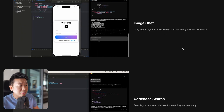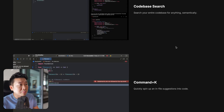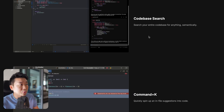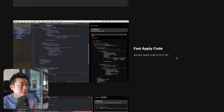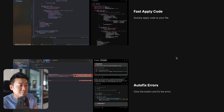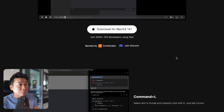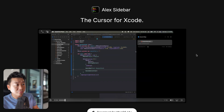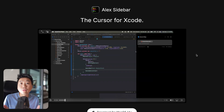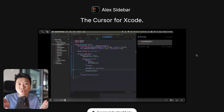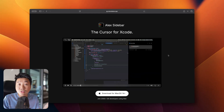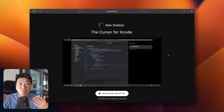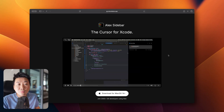You can include an image, search your code base, have inline completion, fast apply, and more. It's really powerful stuff, but most importantly it applies directly to Xcode, which means it's easier to see a preview of what's going on in your code any time you make a change.